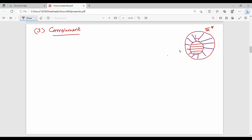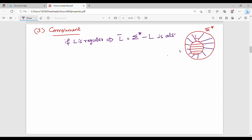If L is regular, that implies L complement — which is L' = sigma* minus L — is also regular. This is the complement of a language theorem.